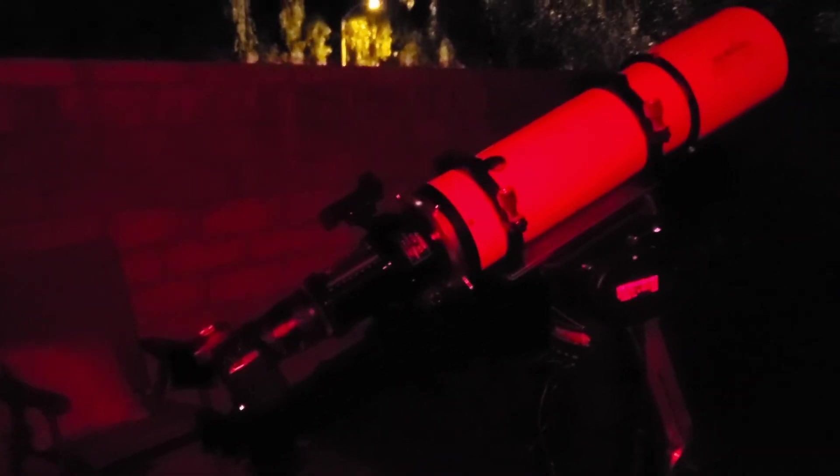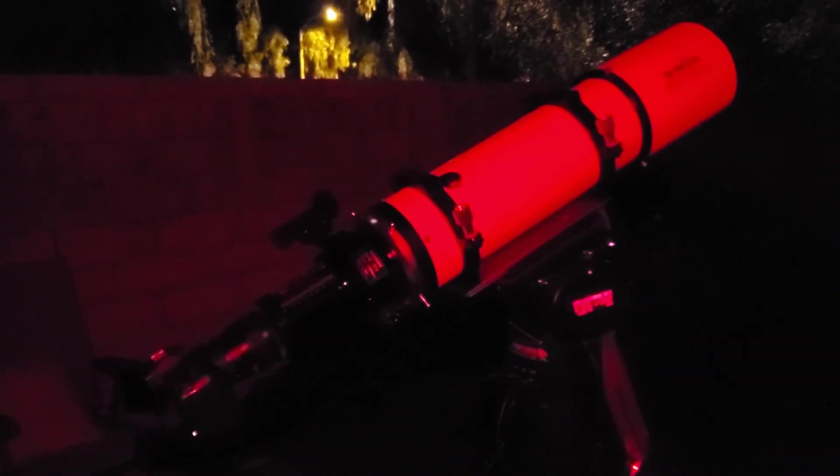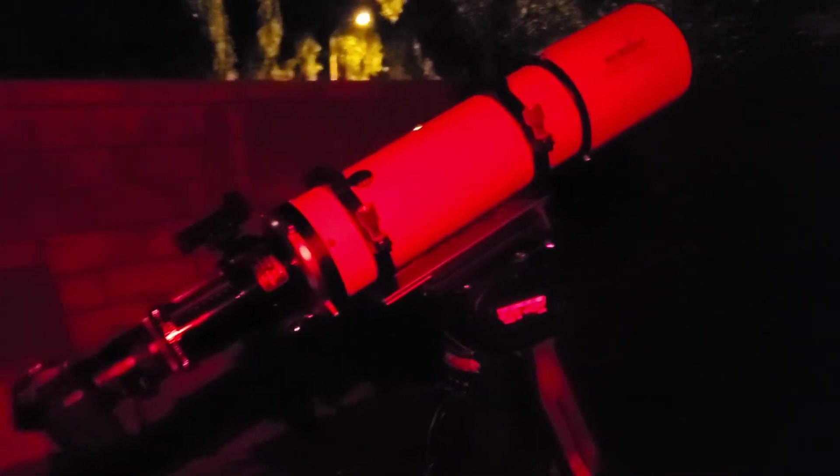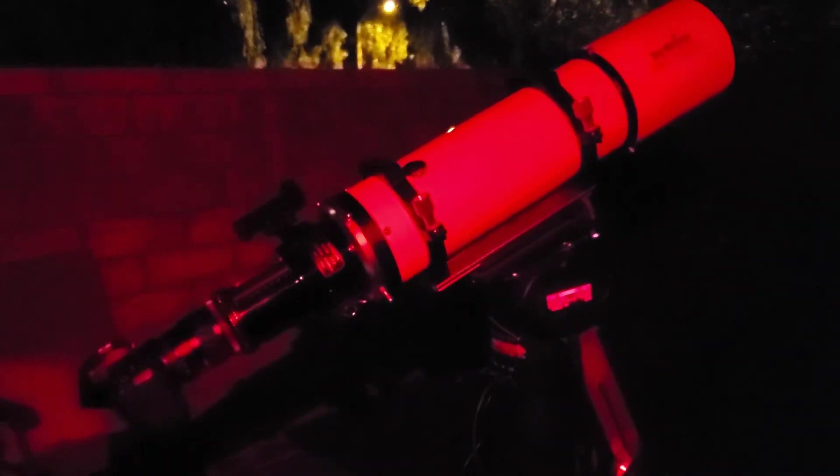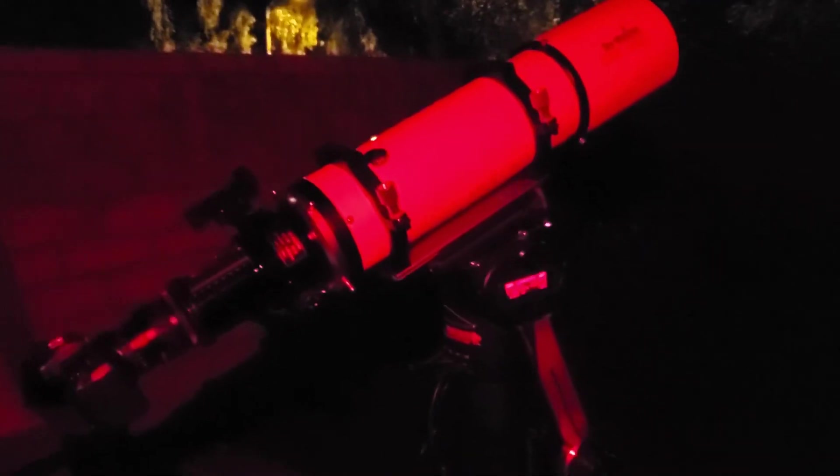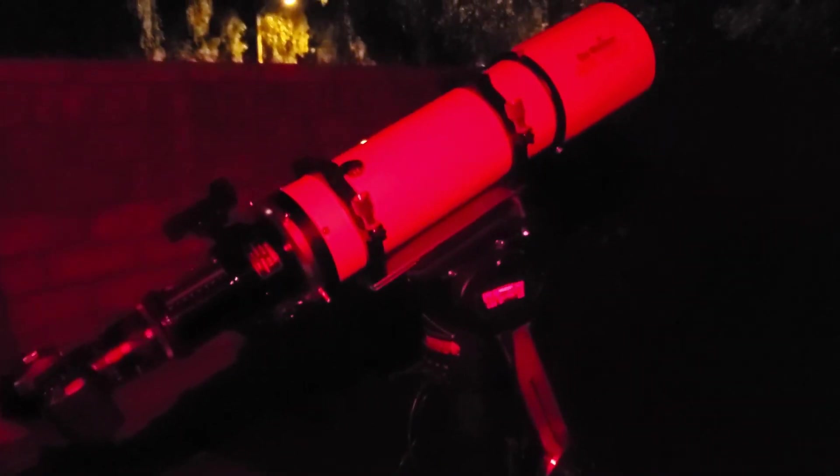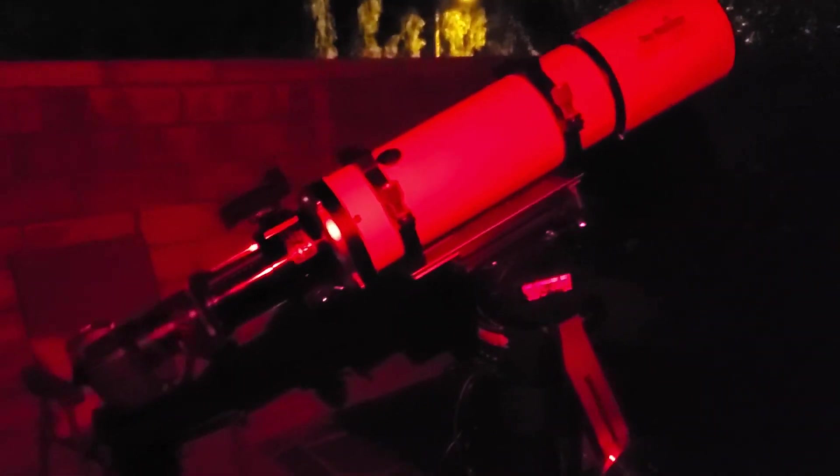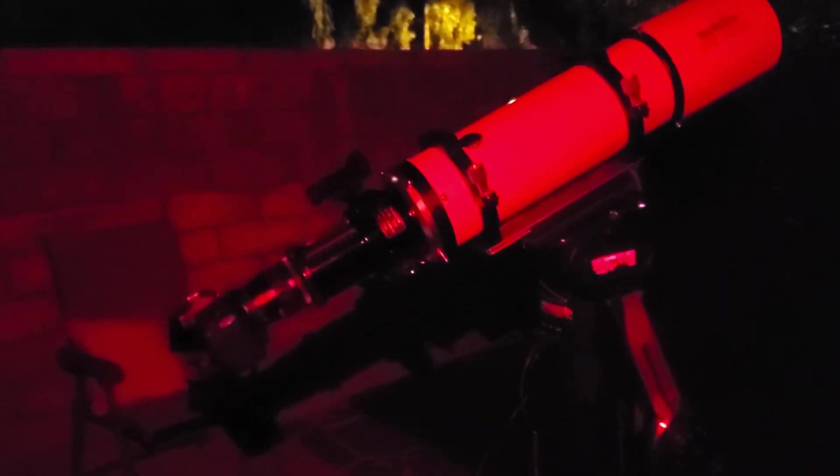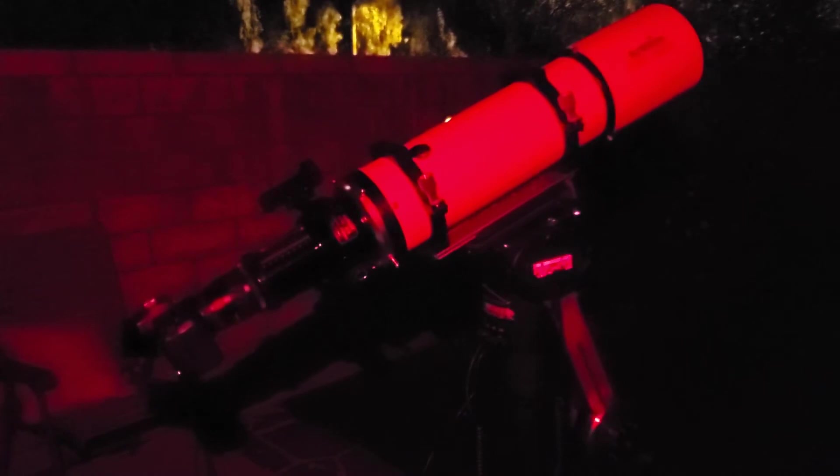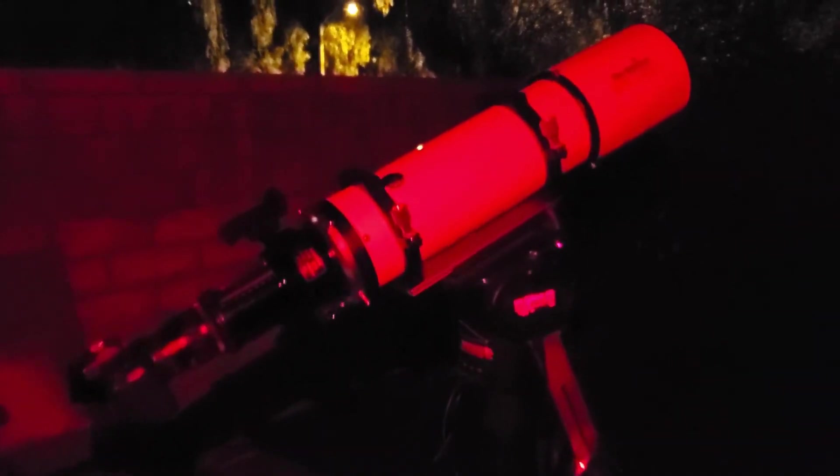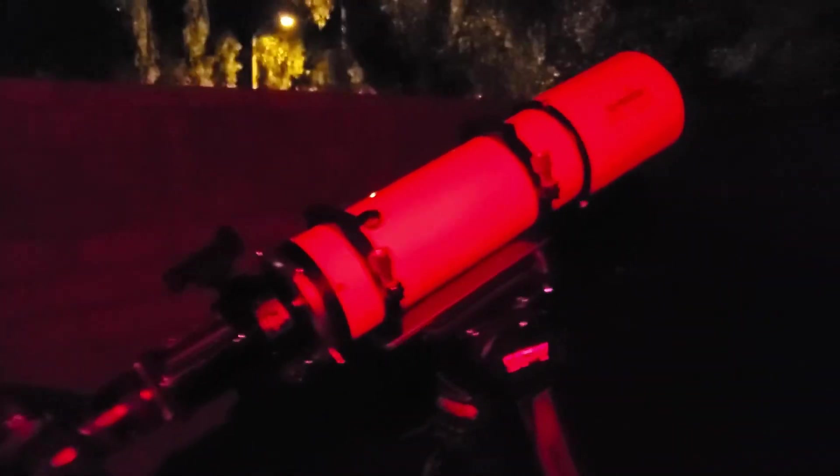I'm not guiding, I'm not using PHD2 or a guide scope. At 45 seconds I don't have to. This thing just stays locked in all night long. My goal is to get about four to four and a half hours on this target. I got two hours and 20 minutes last night and they looked great. Processed it just to see what it would look like, looked incredible.